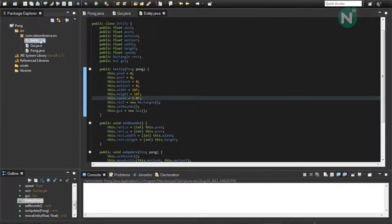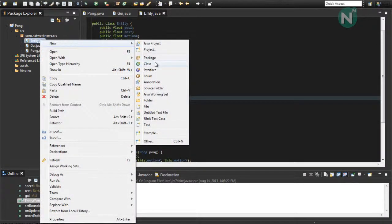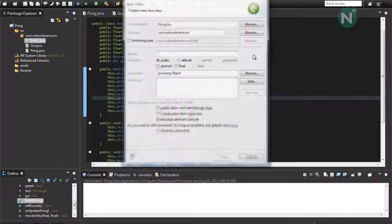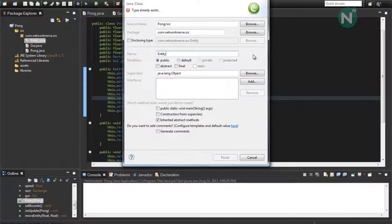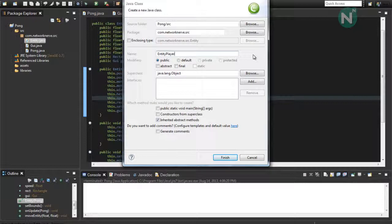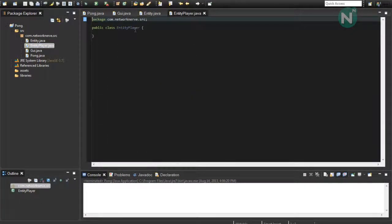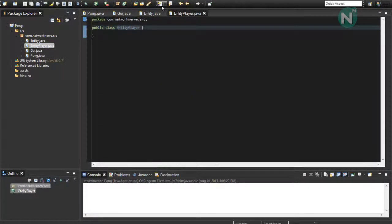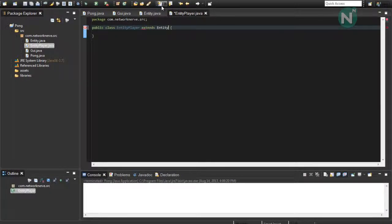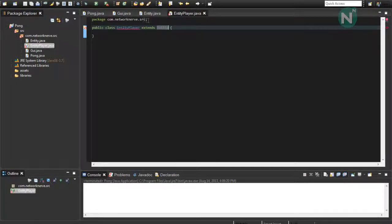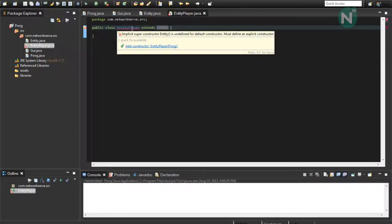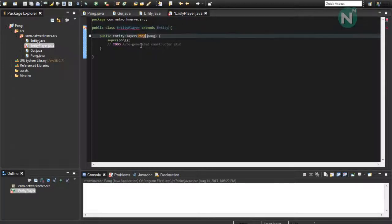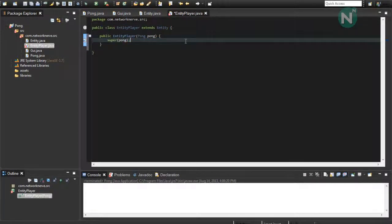And next, we're going to want to make an entity player. So, go to new class, type in EntityPlayer, click enter. And then, the entity player will actually extend entity. And this will inherit all of the variables and functions from the entity class into entity player. And it's showing a red line because we need a constructor. We'll just make that.